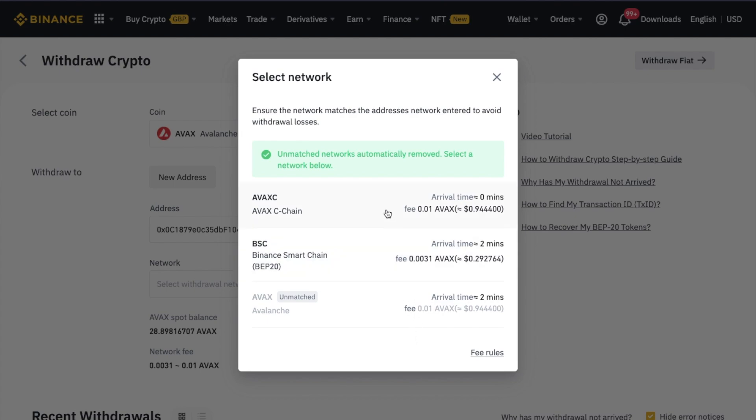If I chose the wrong network and accidentally chose the Binance Smart Chain by mistake, it can be a little bit tricky to resolve. So you will want to make sure that you get the right network here, which is going to be AVAX C. And it shows me the transaction or the arrival time and the fees.